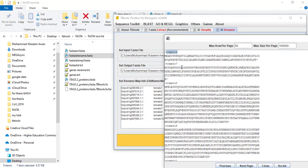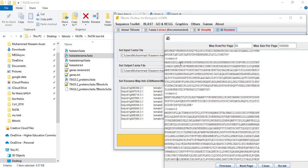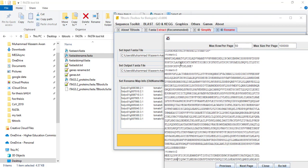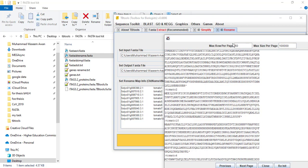Tomato six, tomato seven, tomato eight — all of our genes are successfully renamed.